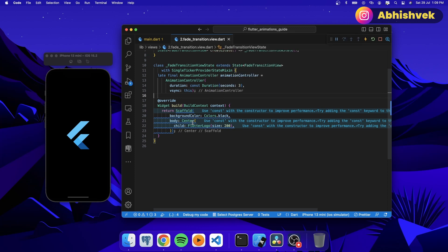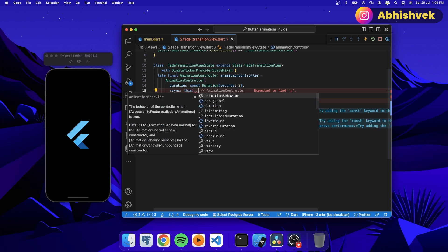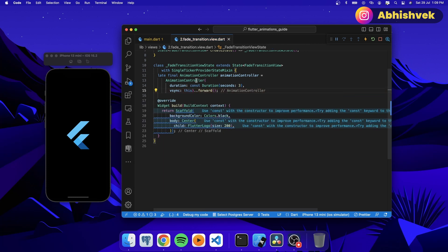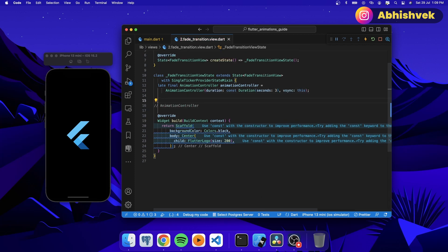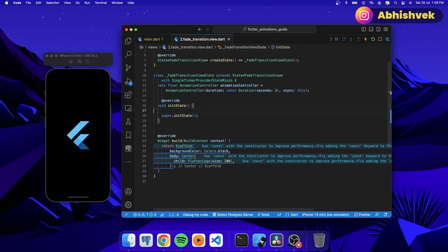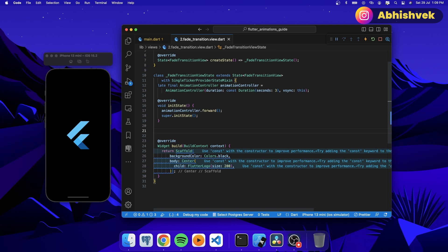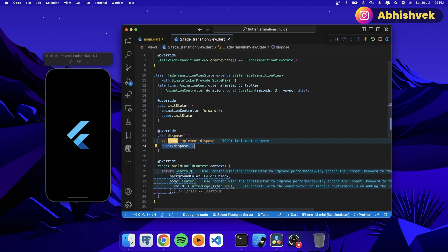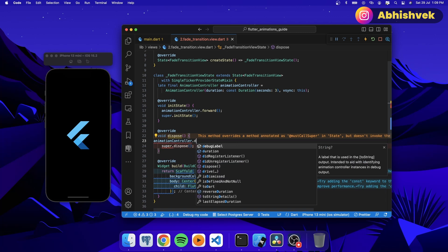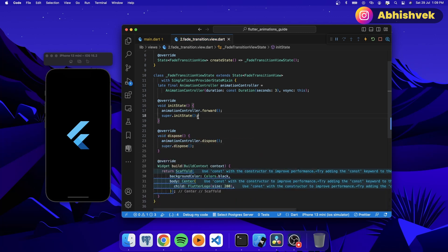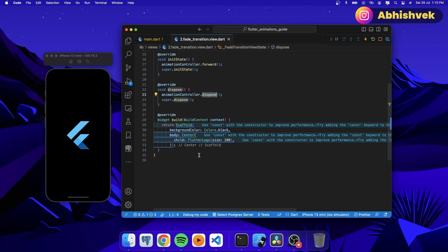Now in order to initiate the animation, I'll be using the initState function. Here I'll say animationController.forward(). After this we also need to dispose the animation controller, so I'll say animationController.dispose(). So we are initiating the animation controller with forward and then disposing it properly.